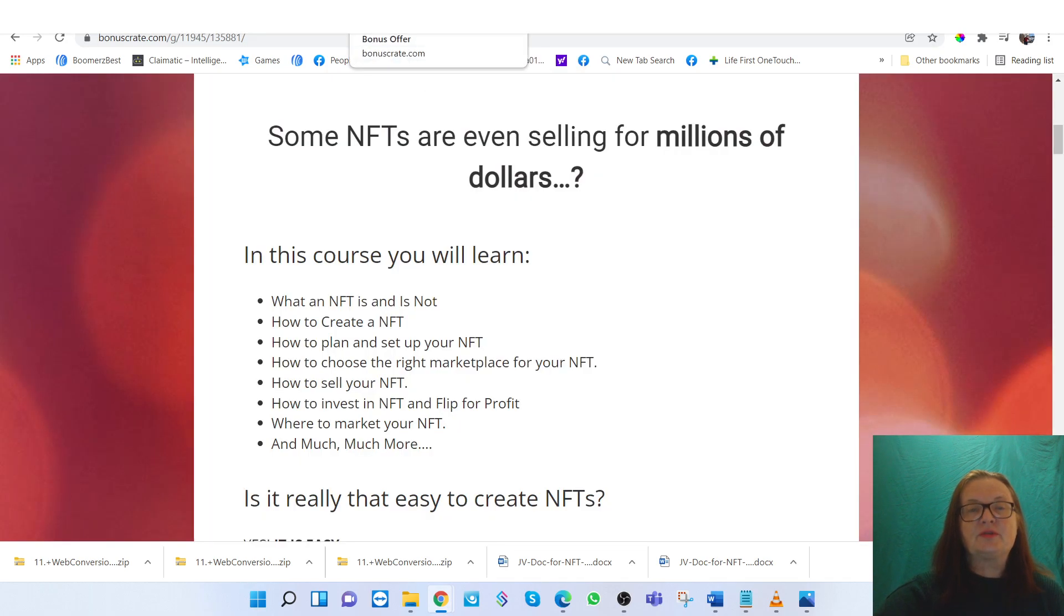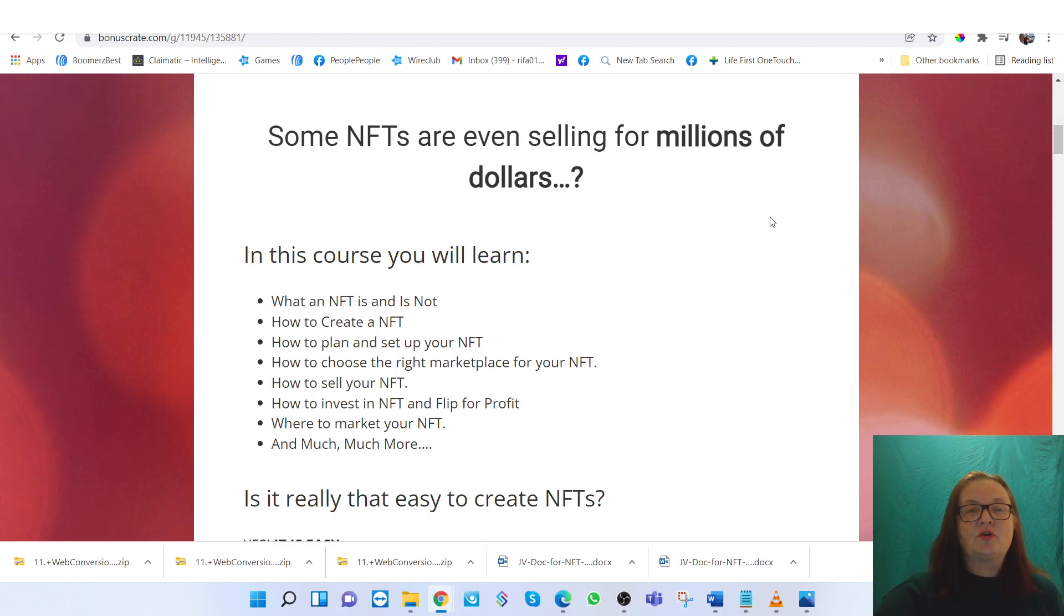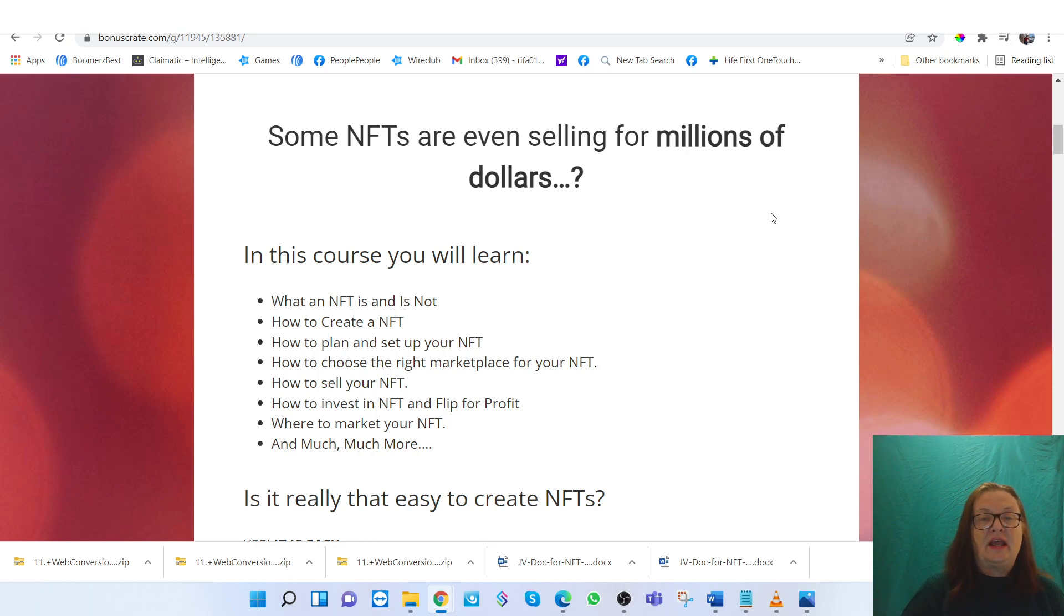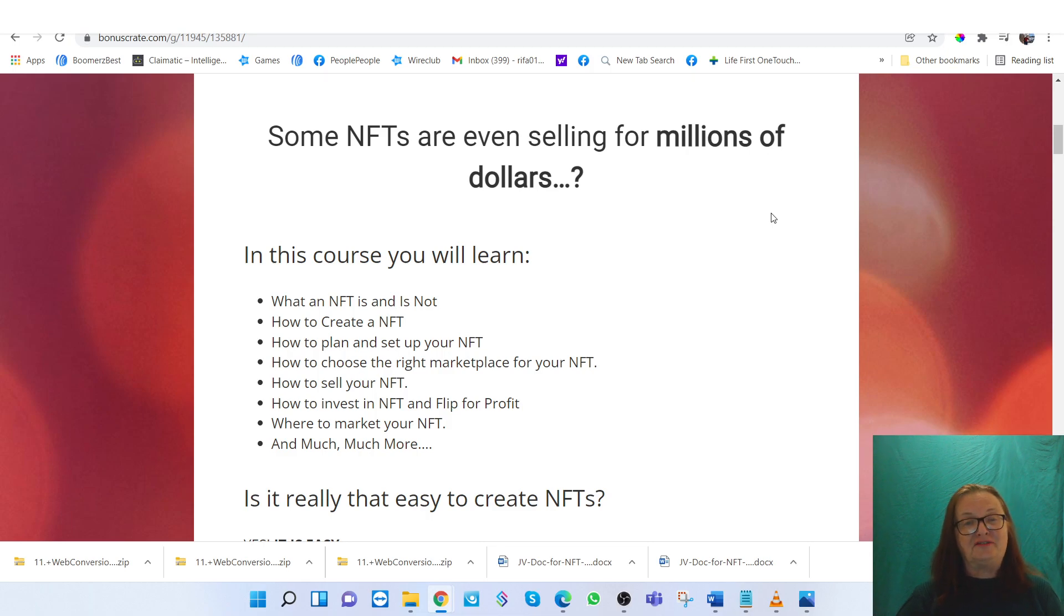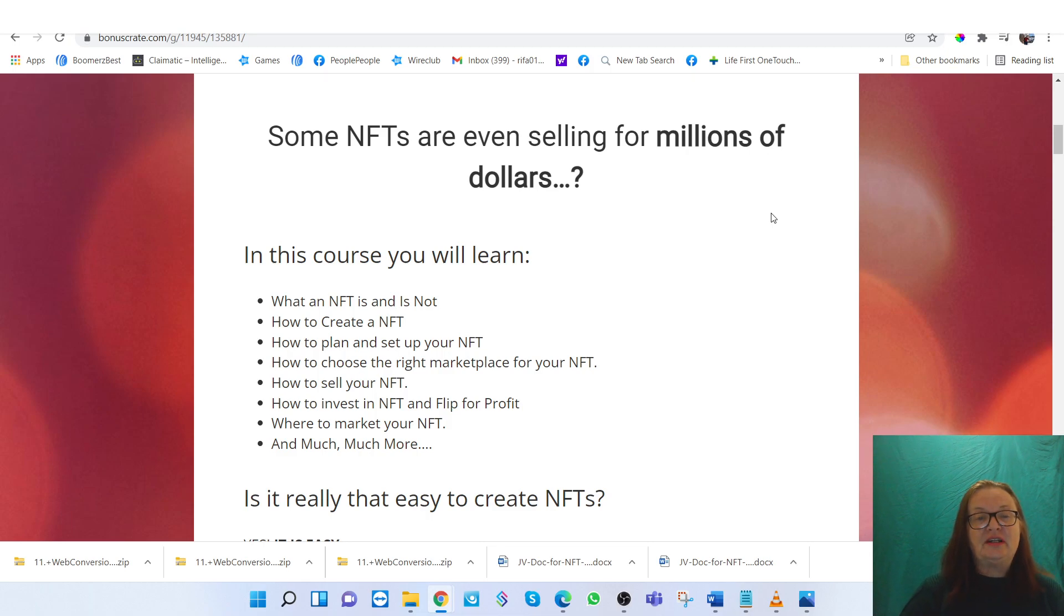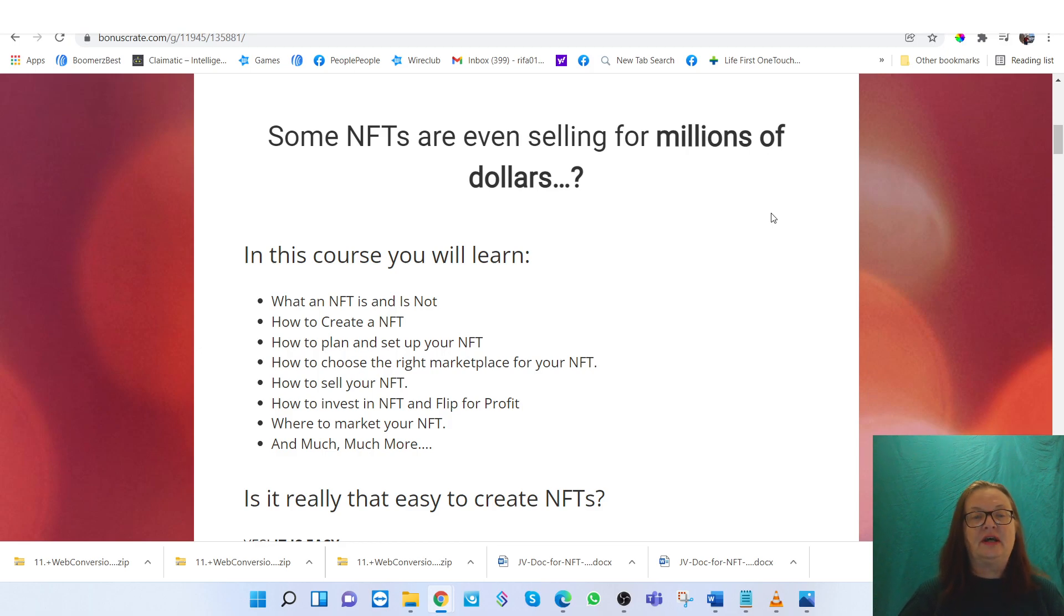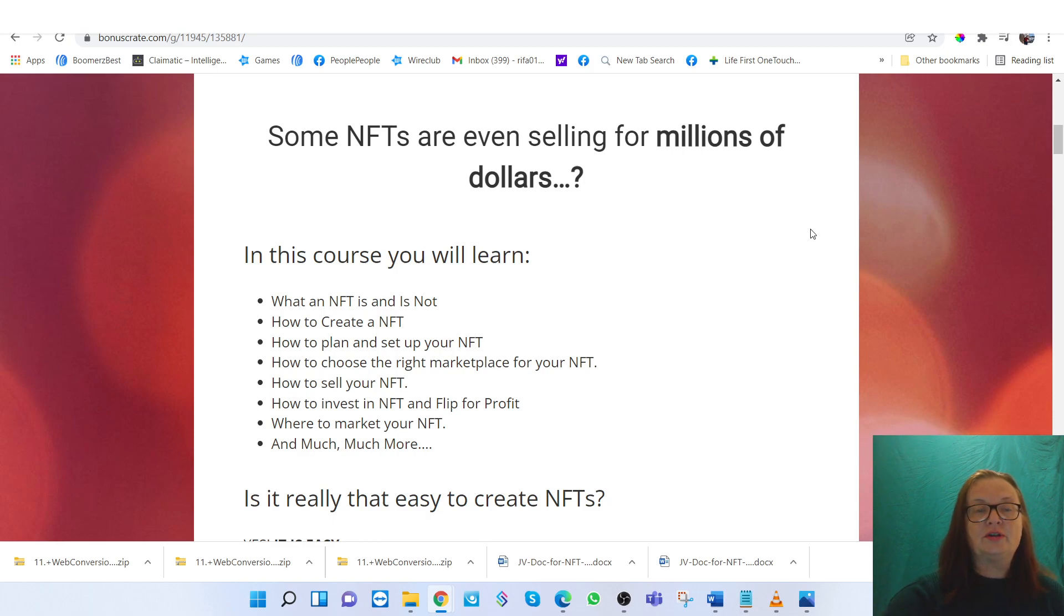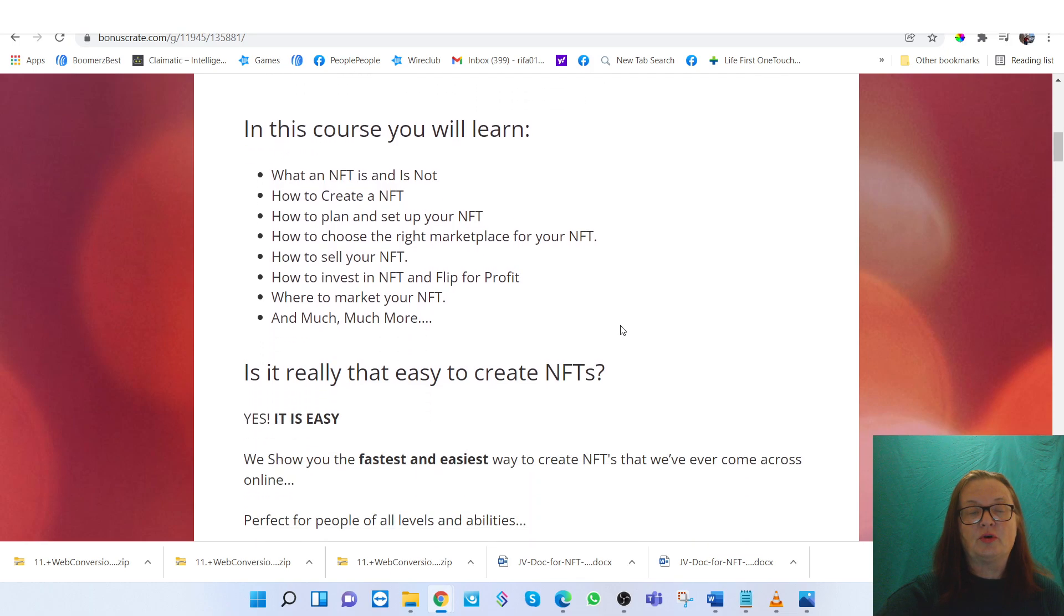So what exactly is this course about? In this course, you will learn what an NFT is and is not, how to create an NFT, how to plan and set up your NFT, how to choose the right marketplace for your NFT, how to sell your NFT, how to invest and flip for profit, where to market your NFT, and much more.